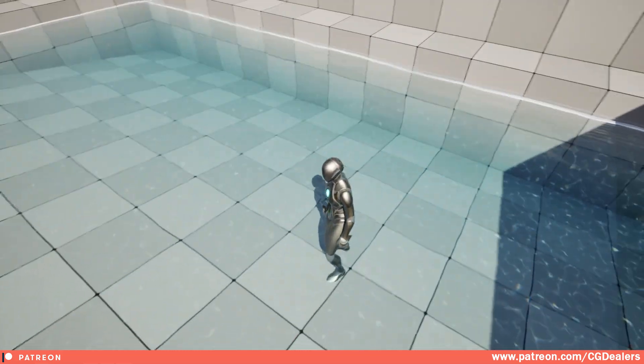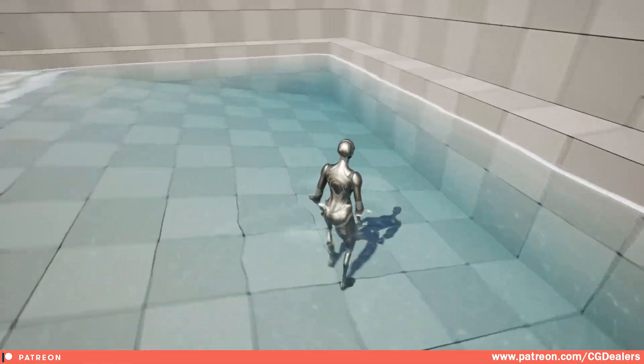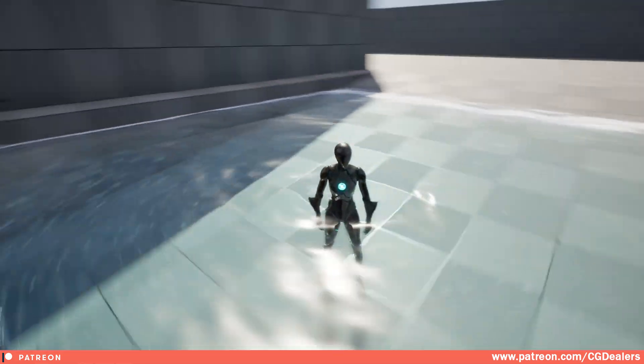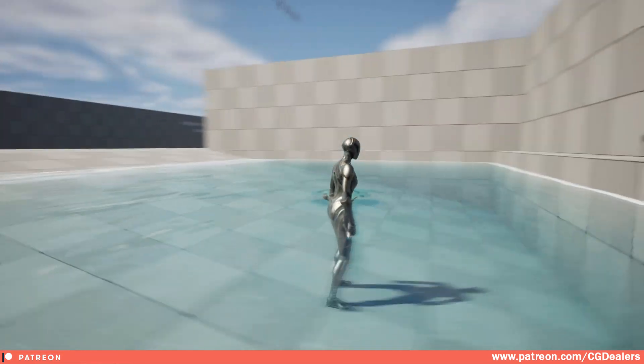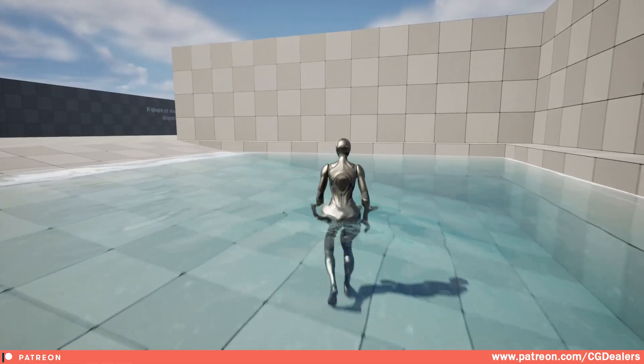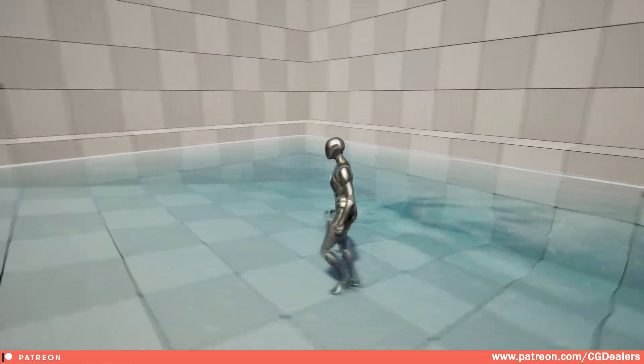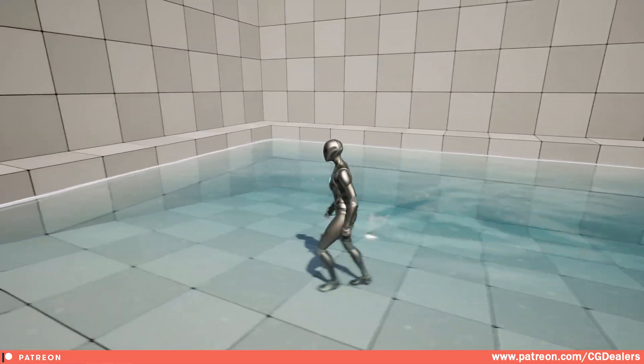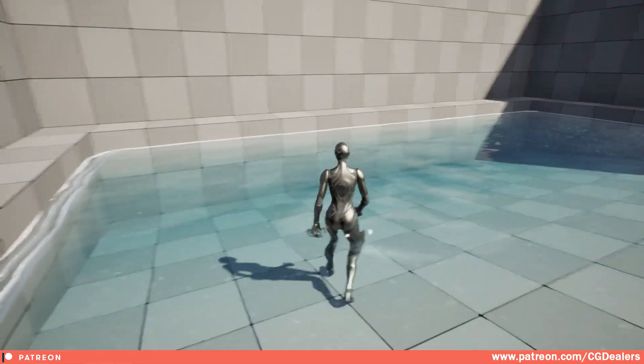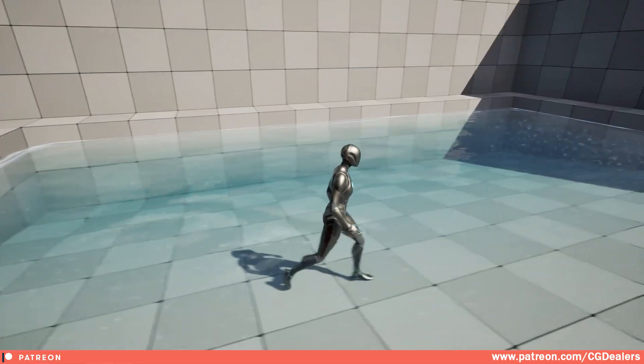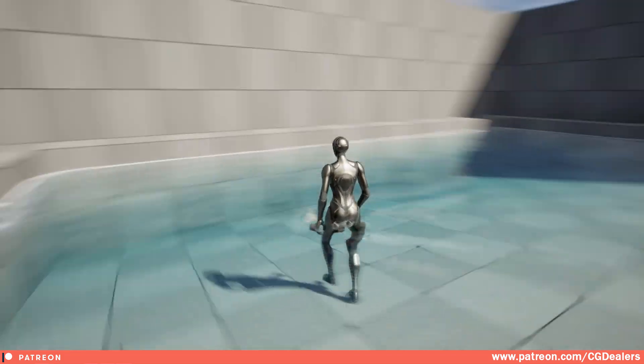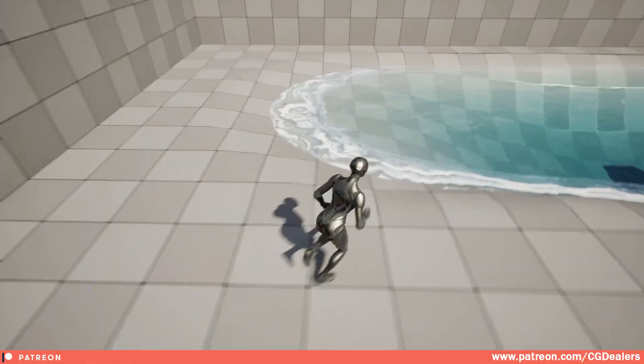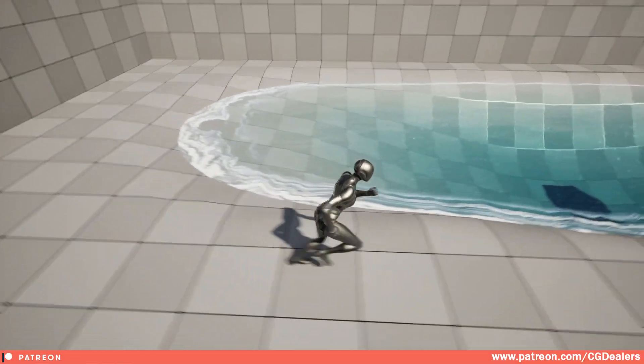The next thing that we've refactored is the refraction from the water surface. As you can observe here from our character, you can see how the water is refracting with our character. This looks pretty good compared to the previous version.